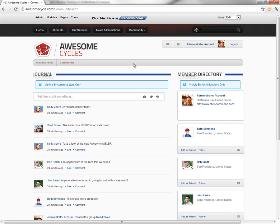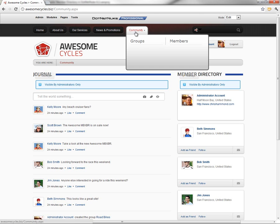What we need to do here is we need to change the permissions. We're going to do this at the community page, and then we're going to have that propagate down to all of the child pages, the groups, the members, and even the groups has some child pages that are hidden here in the menu.